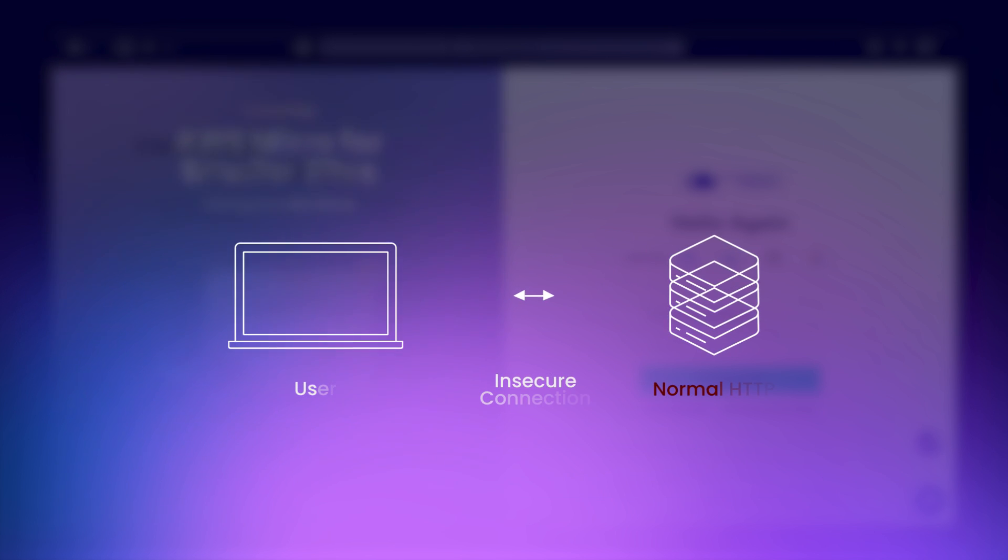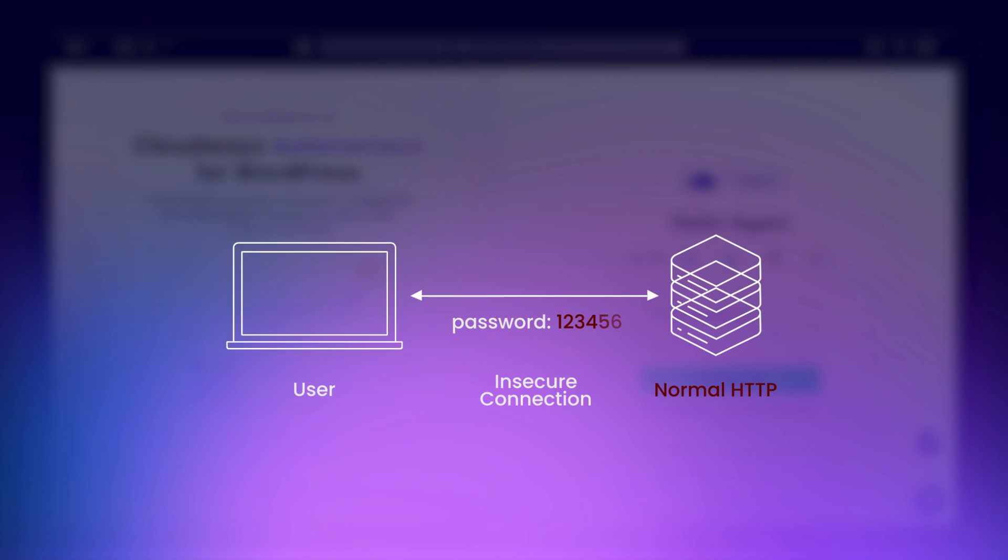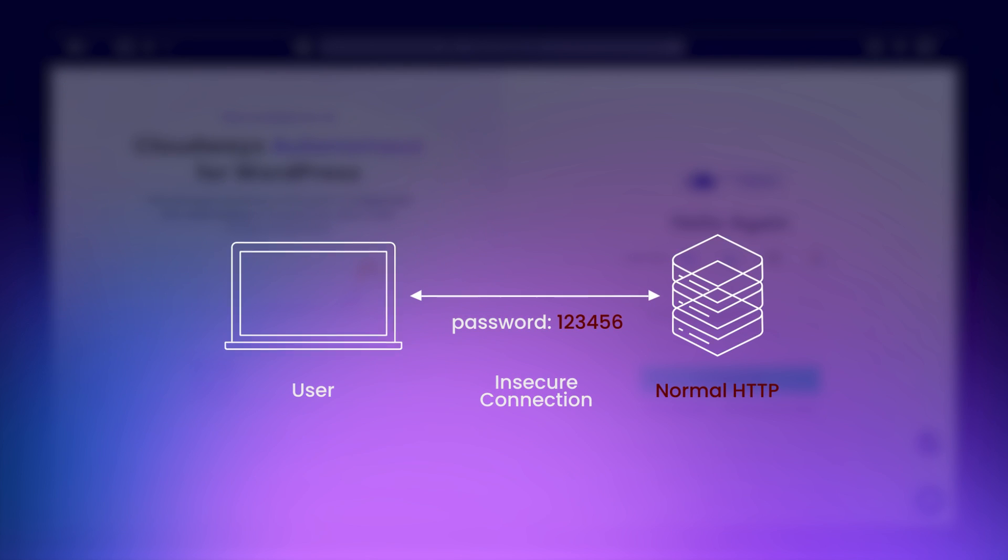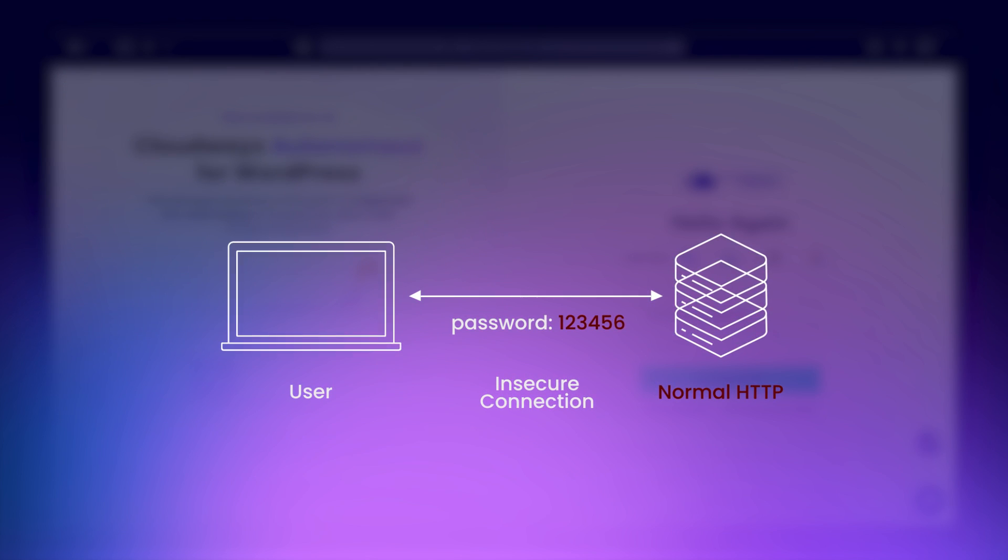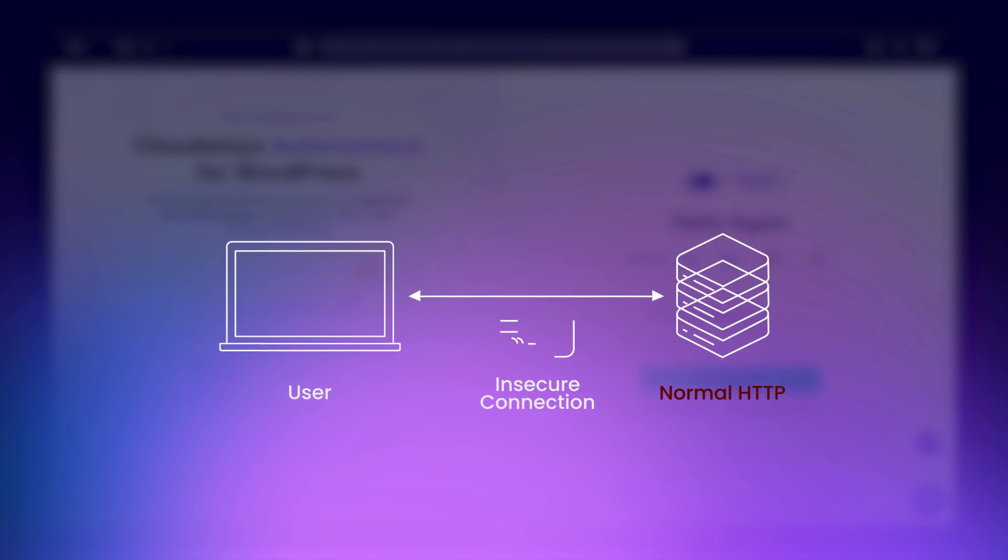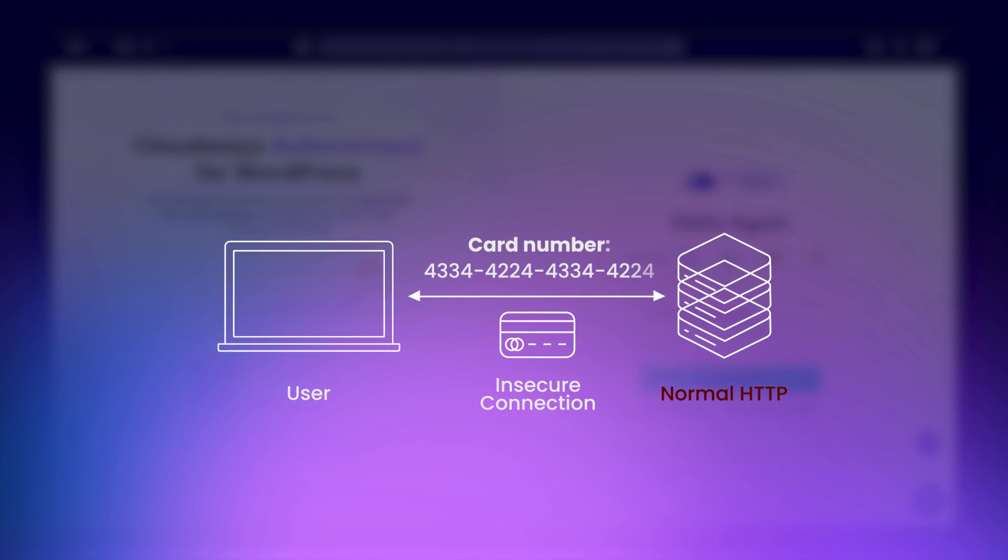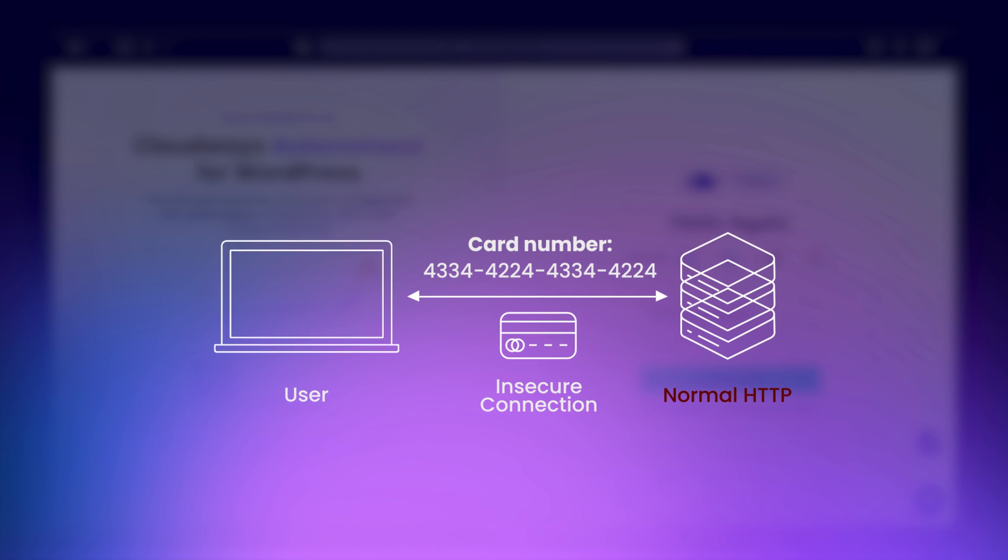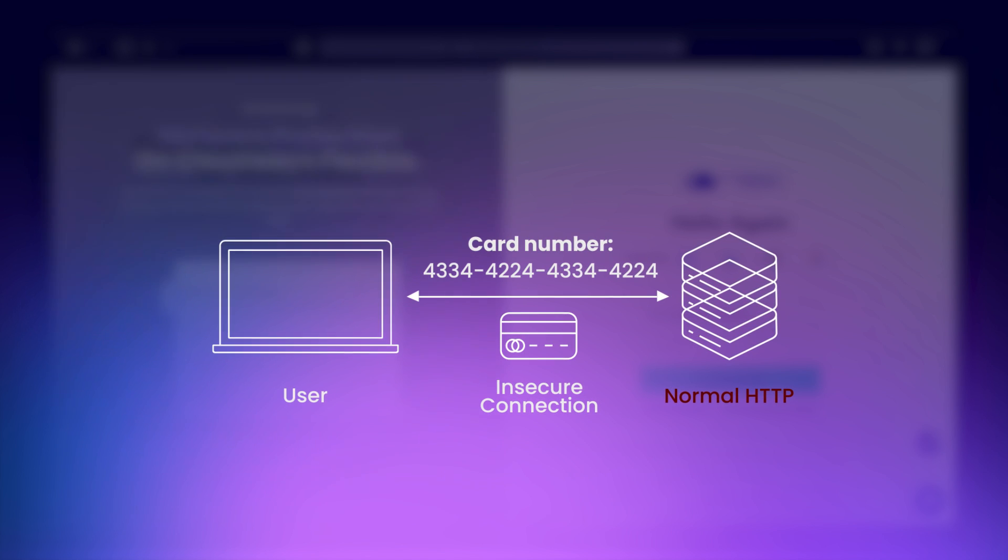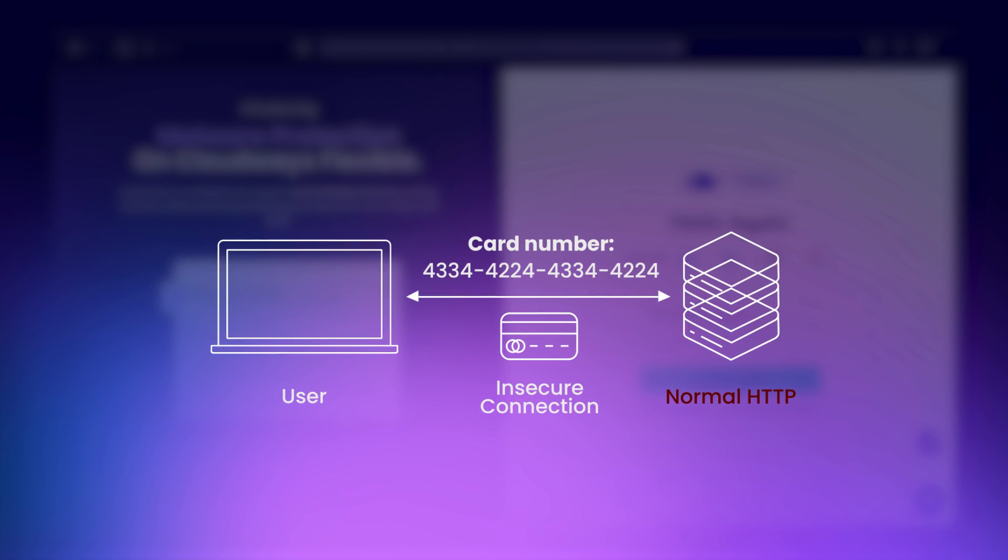HTTP, or Hypertext Transfer Protocol, transfers data over the web. However, HTTP isn't secure. Data exchanged through it can be intercepted by hackers.